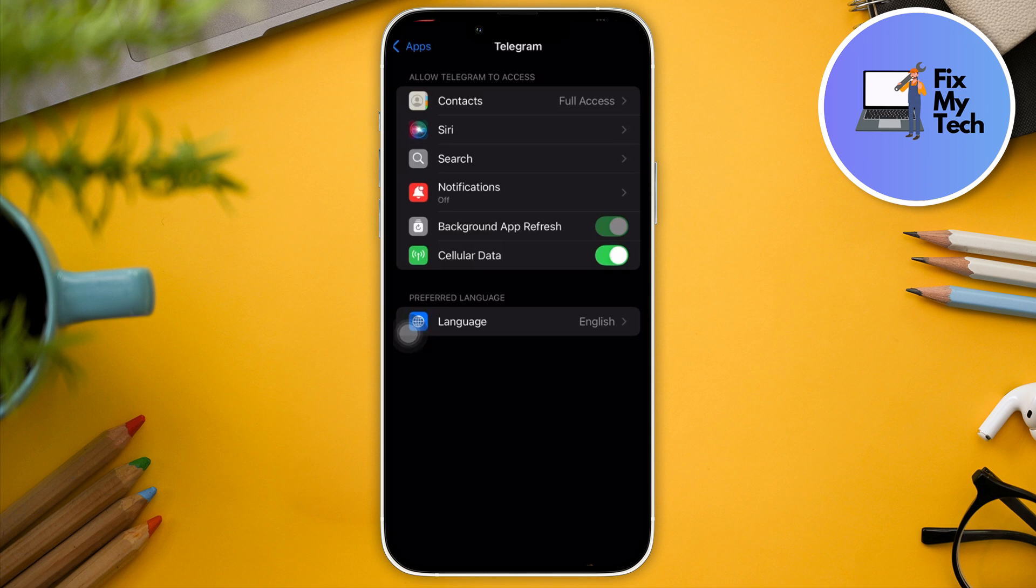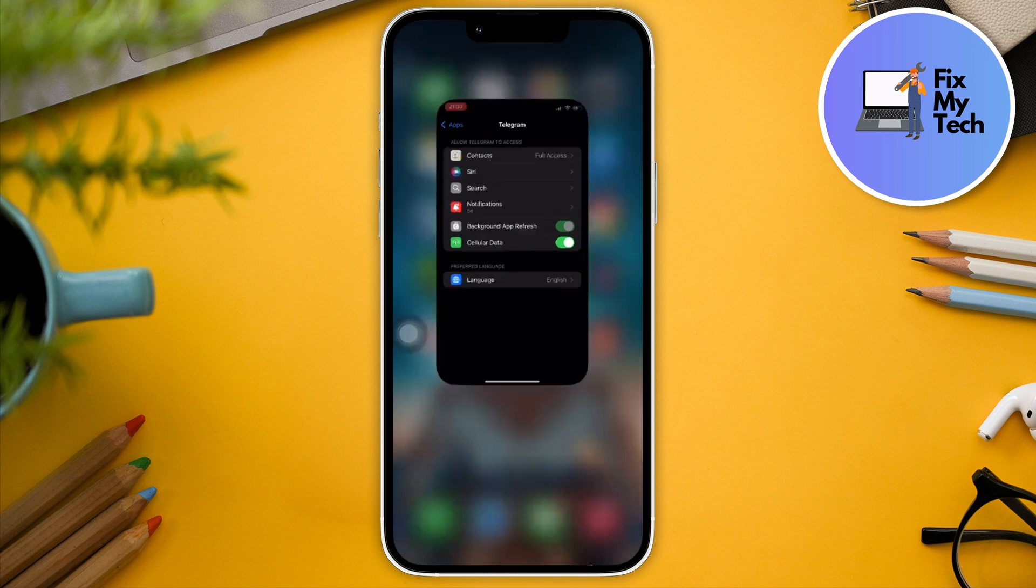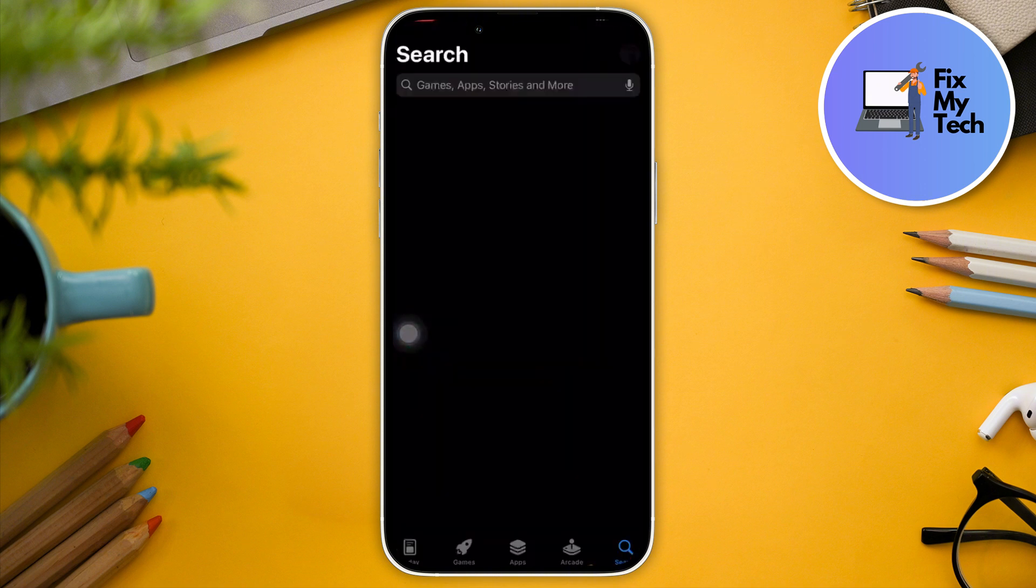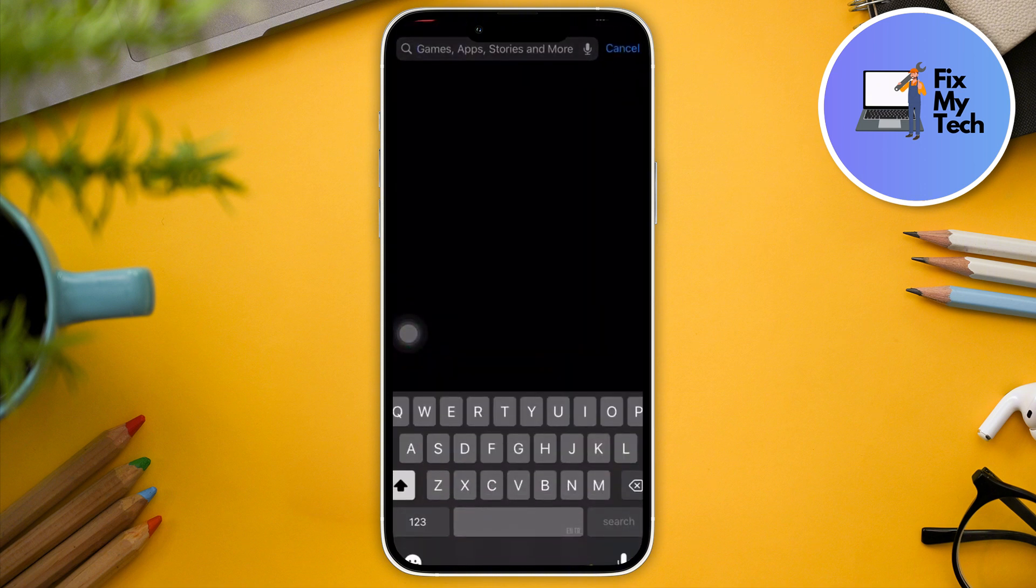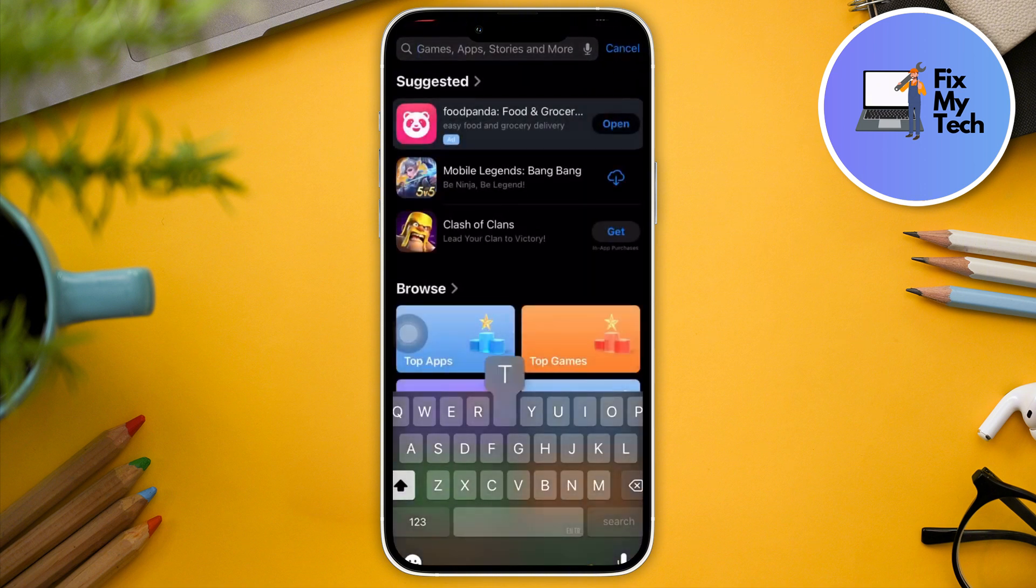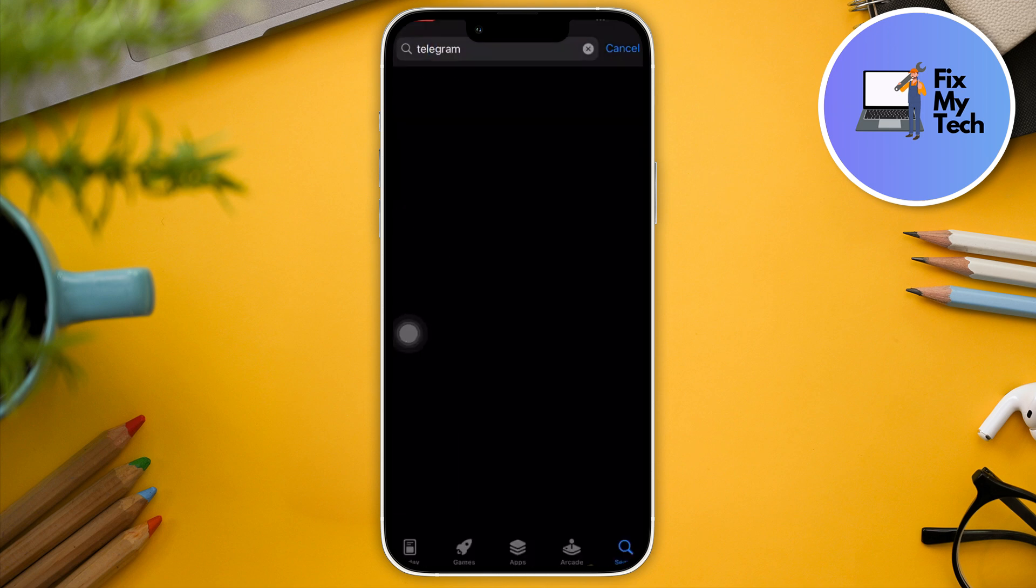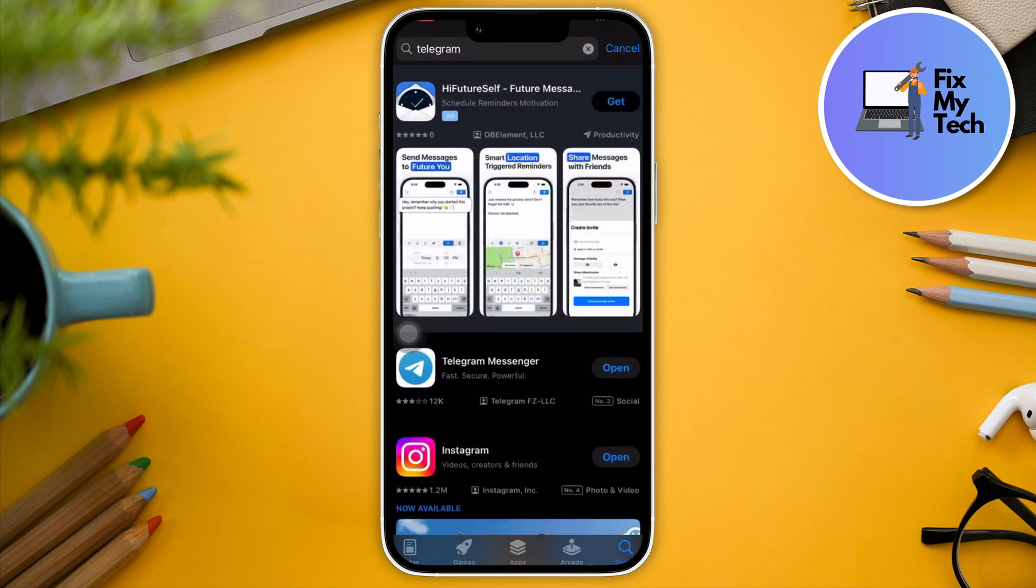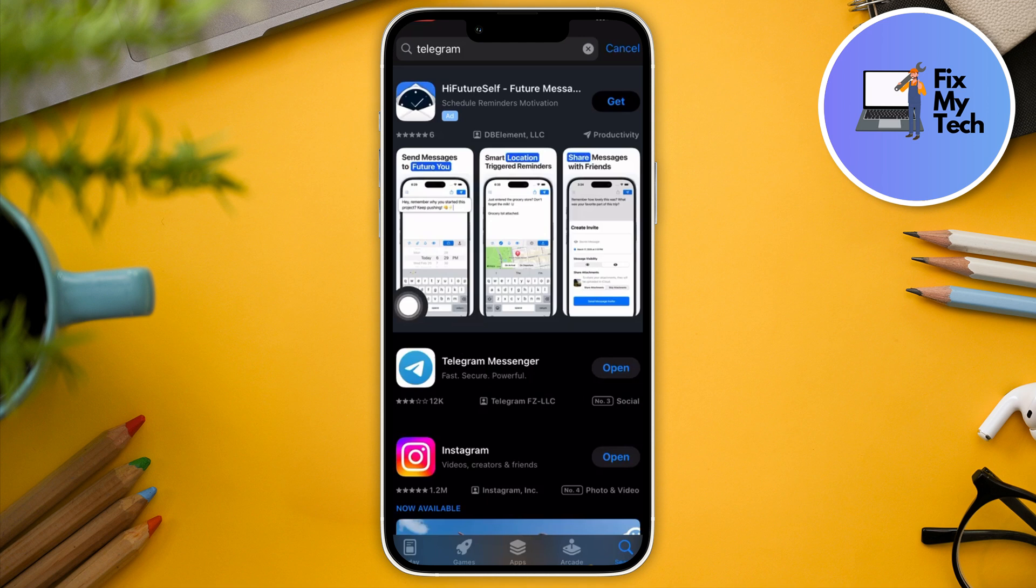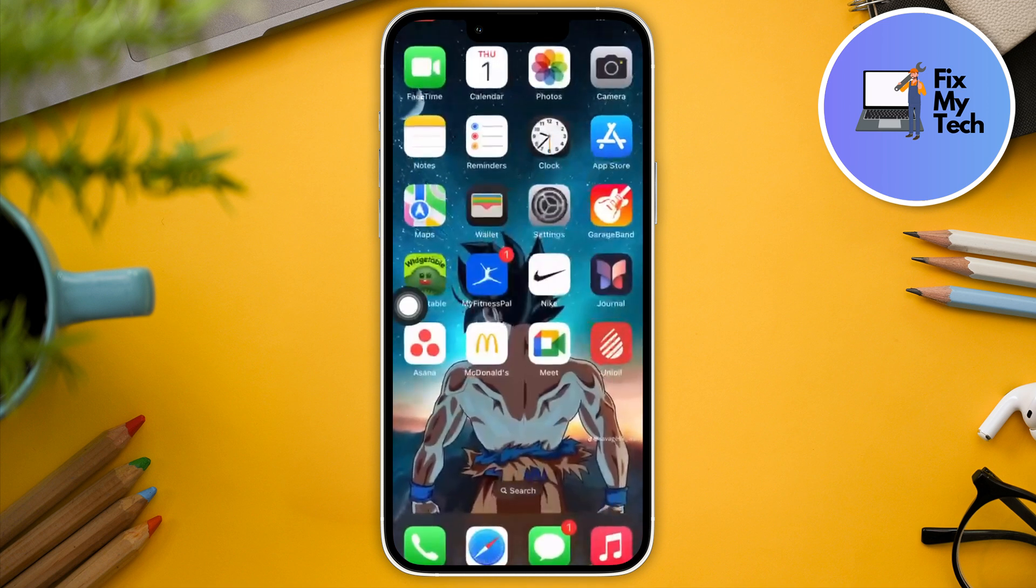Other than that, make sure that your application is up to date by going to the App Store, or if you have an Android, go to your Play Store. Just make sure you click on Telegram and update it.